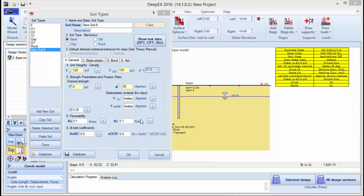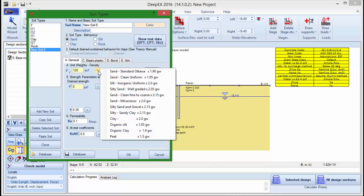For each soil parameter we provide estimation tools that can help you choose a proper value.